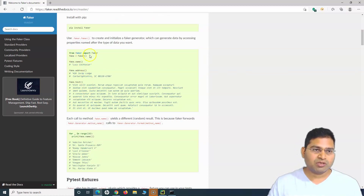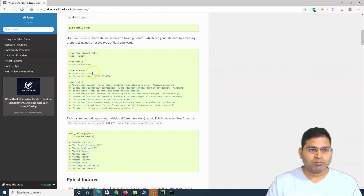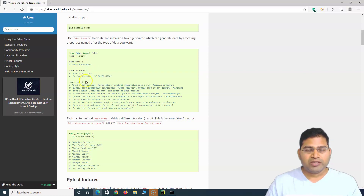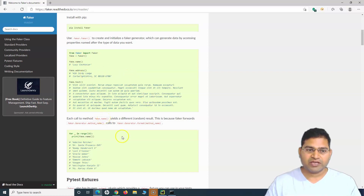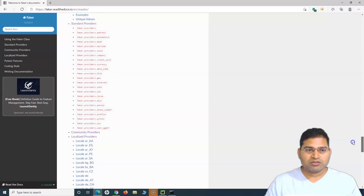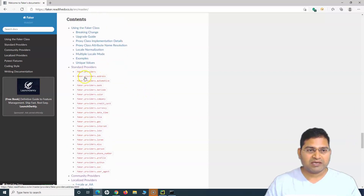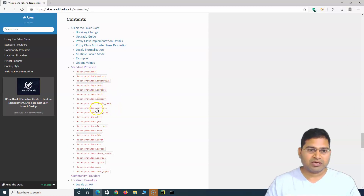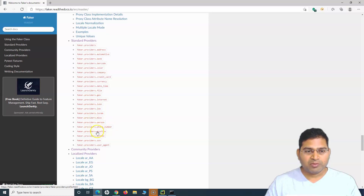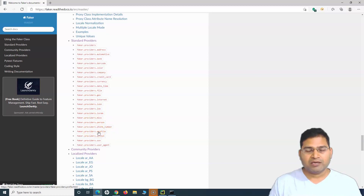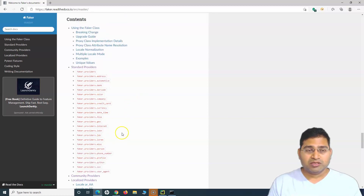Now back to the documentation. The basic usage is simple: import the Faker class, create an object of Faker, and call methods on it. There are many options — fake names, fake addresses, fake emails, and many more. Looking at the standard providers you'll find address, automotive, bank, barcode, person, phone number, and profile, which covers email, person name, and address all at once.